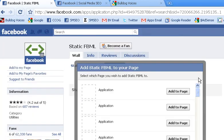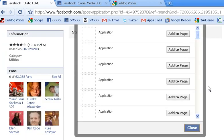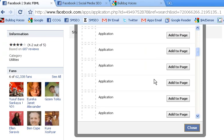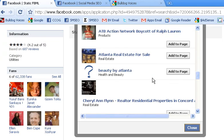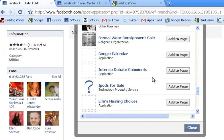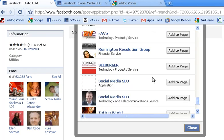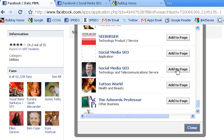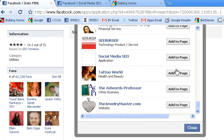And now what we're going to do is scroll through until you find your specific page that you want to add it to. And right here is my page, so I'm going to click add to page. And then go ahead and click close.